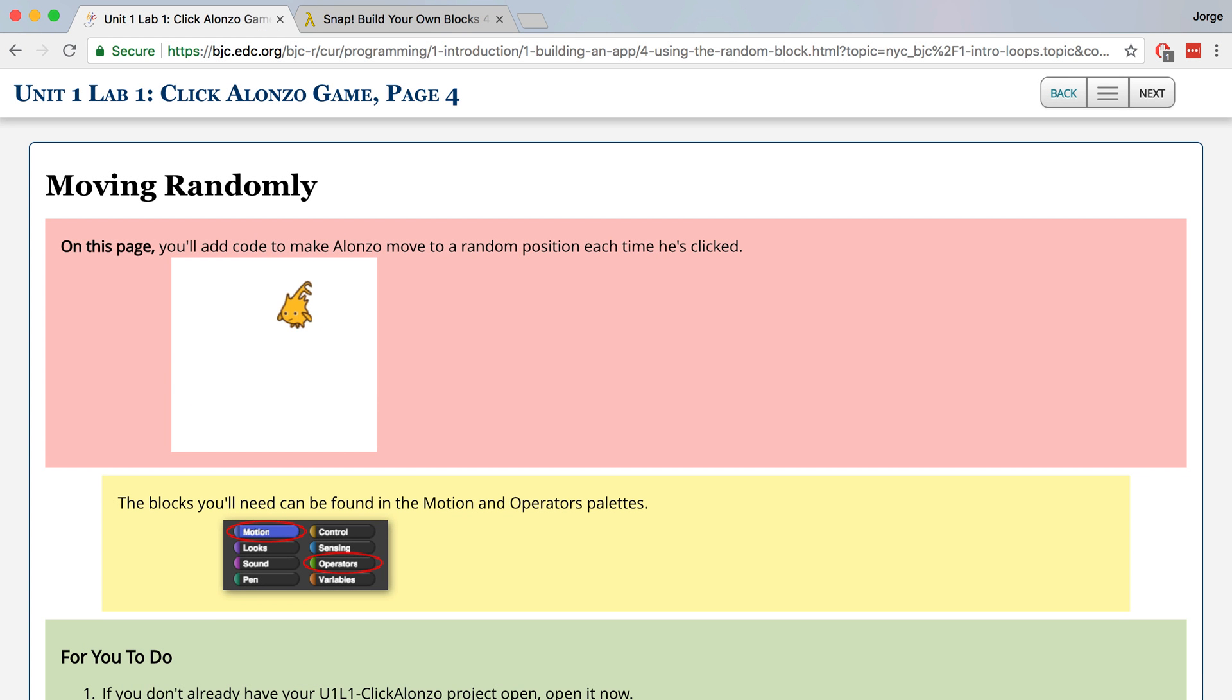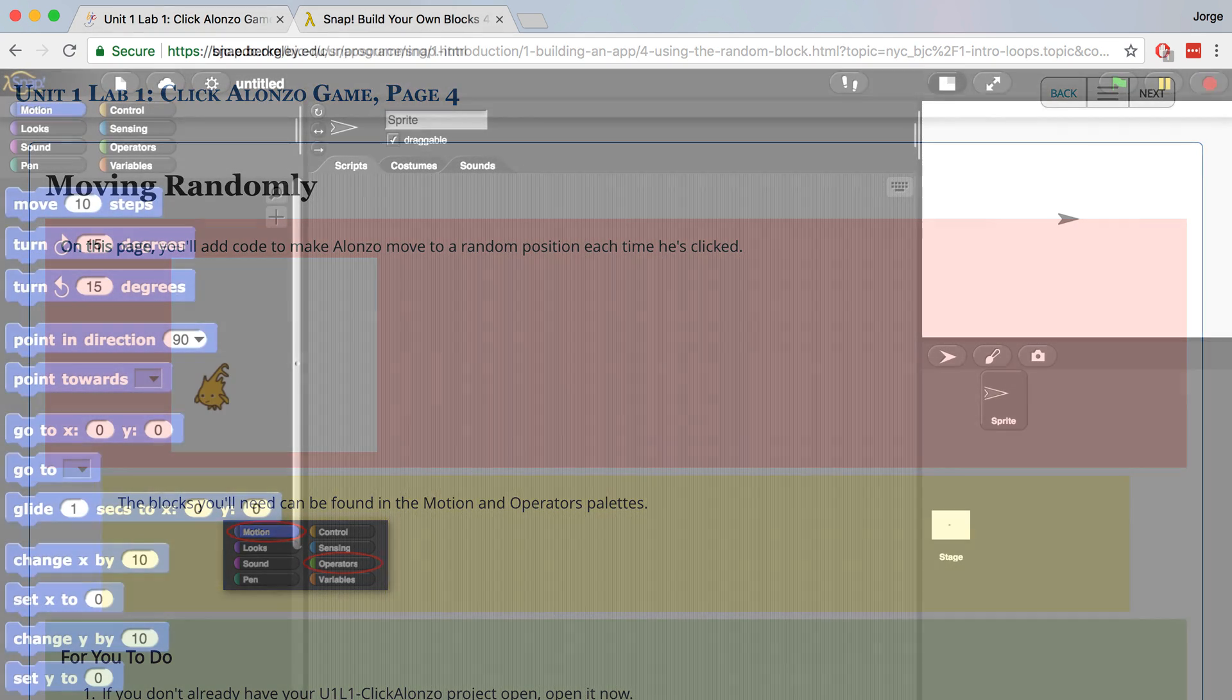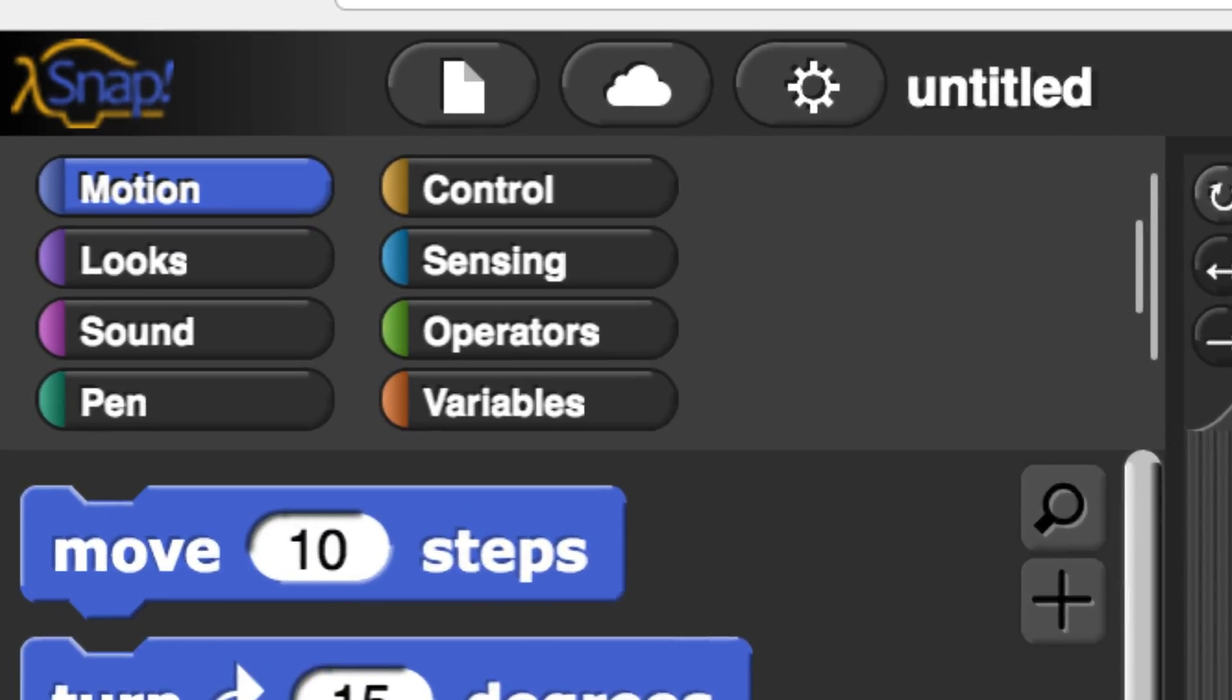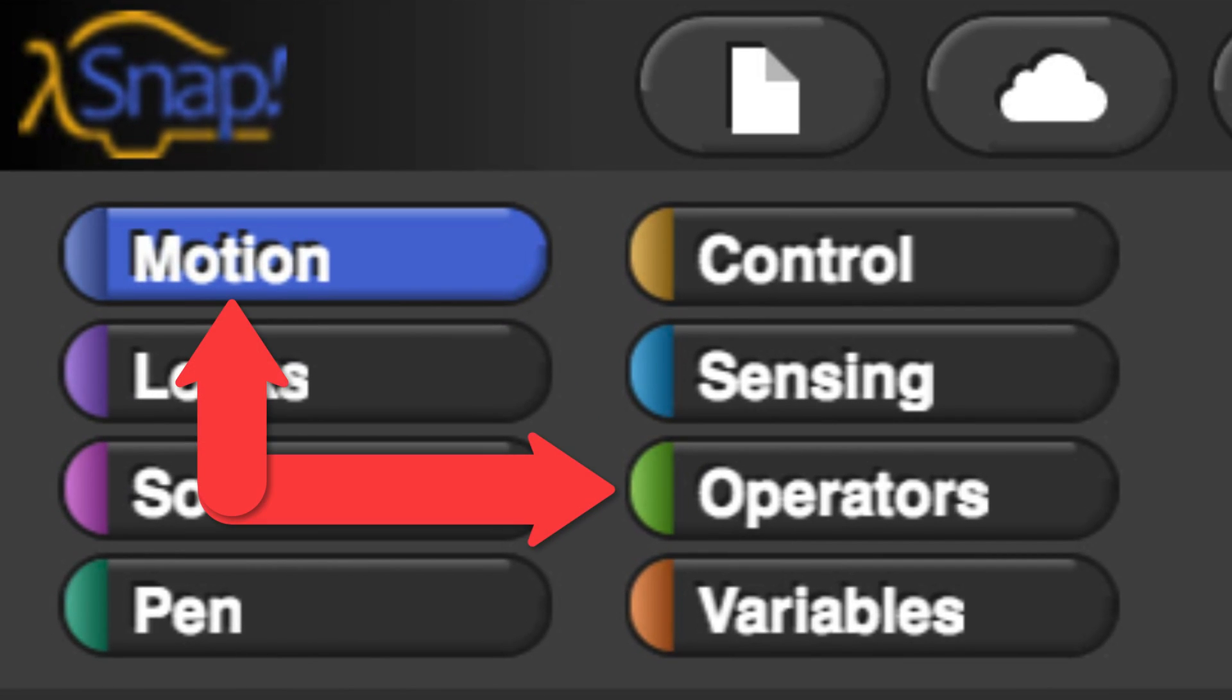In this video, we're going to modify our code script so that Alonzo moves to a different random position on the stage each time that he's clicked. We're going to use blocks found in the Motion Palette and the Operators Palette.